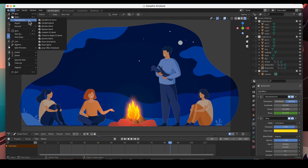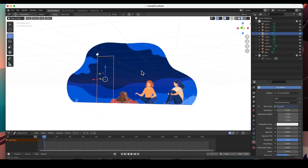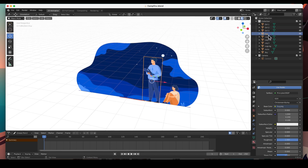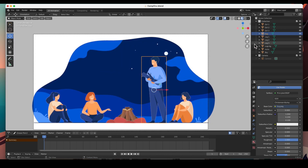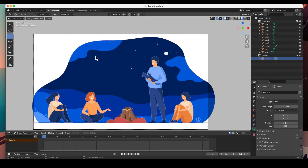I'm going to bring in the startup file, and all it is is just a bunch of PNGs — just images that I brought in from an existing file. I converted some images to PNGs and brought them all in. There are logs, a guy, some girls, and the sky. There's a camera but it's hidden, and there are no lights and no grease pencil objects.